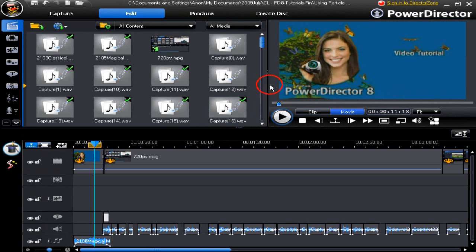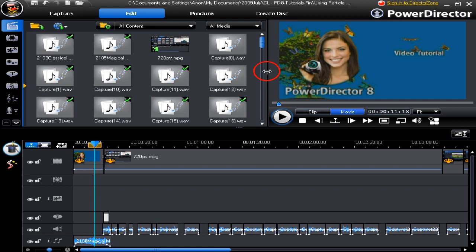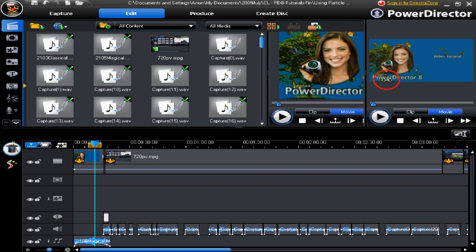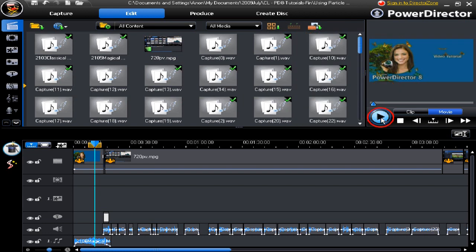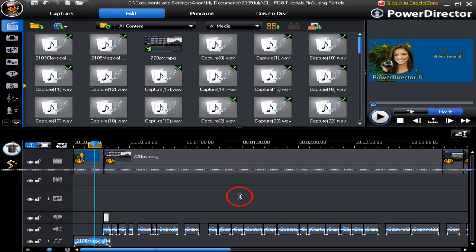In this tutorial, we're going to look at media library management. First of all, let's increase the size of the media library by moving the user interface around. Click and drag to expand it to the right. Click and drag to expand it down.